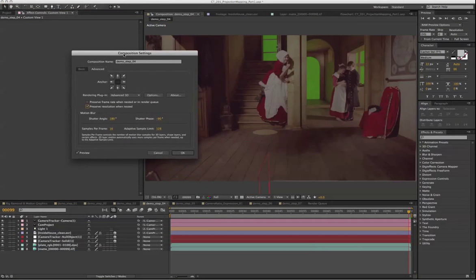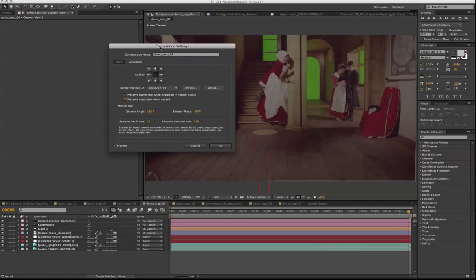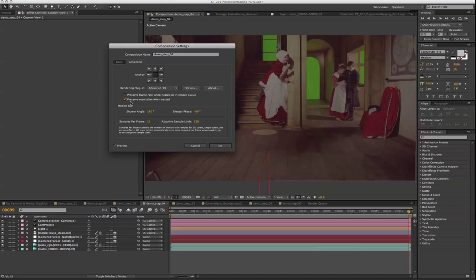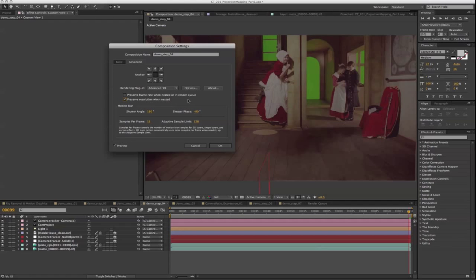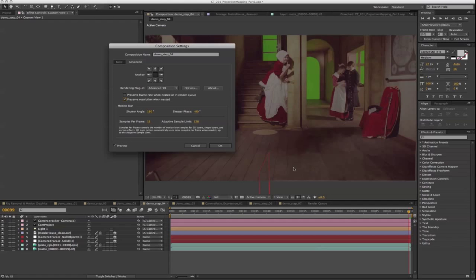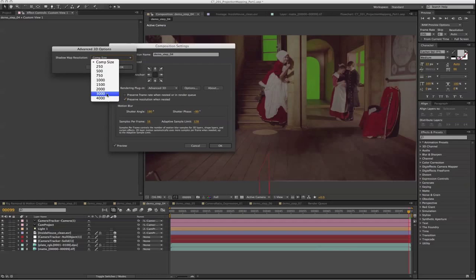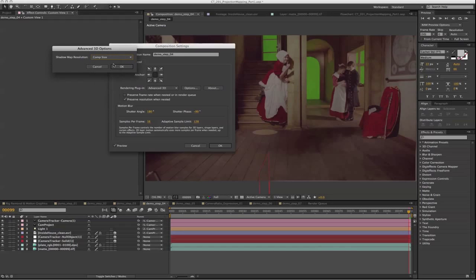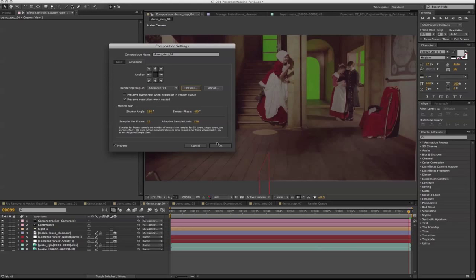And if you go to composition setting and put a check mark on preserve resolution when nested, it's going to actually give you a better resolution for the shadow. Right now at the comp size it's actually pretty good for now, so I'm just going to leave it as comp size.